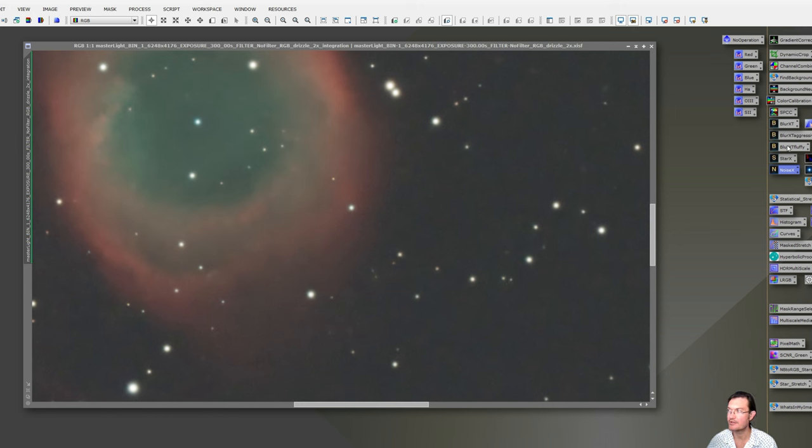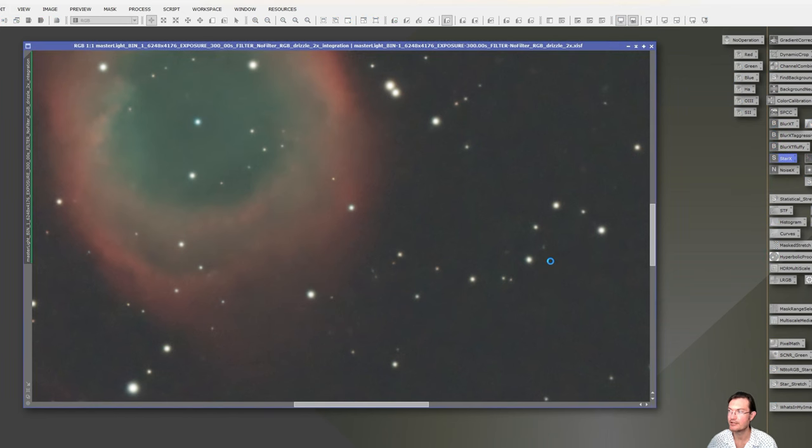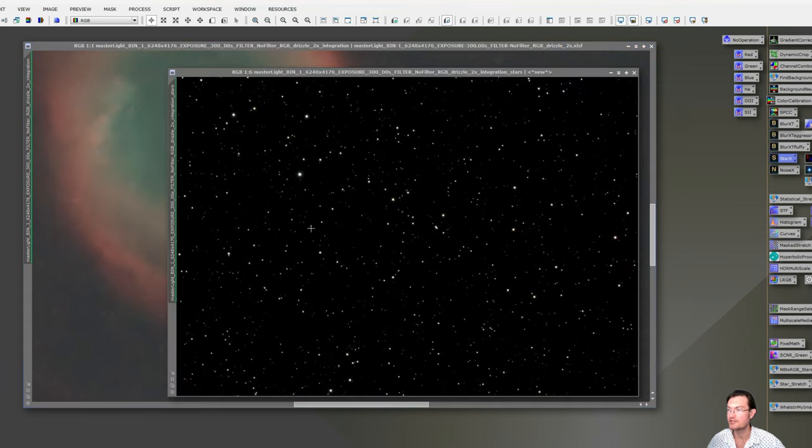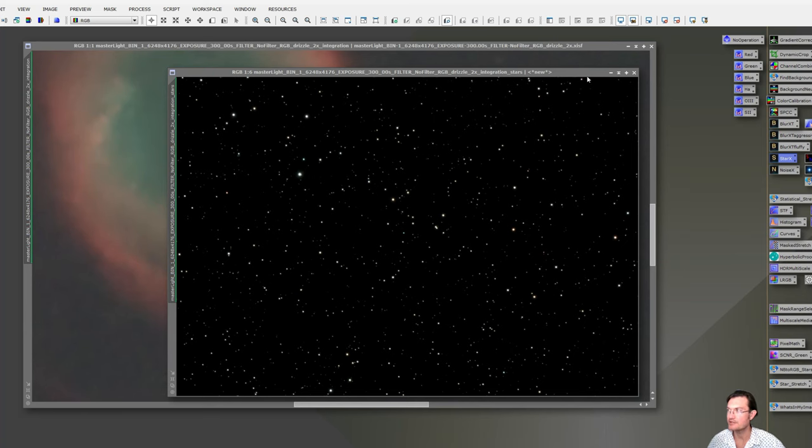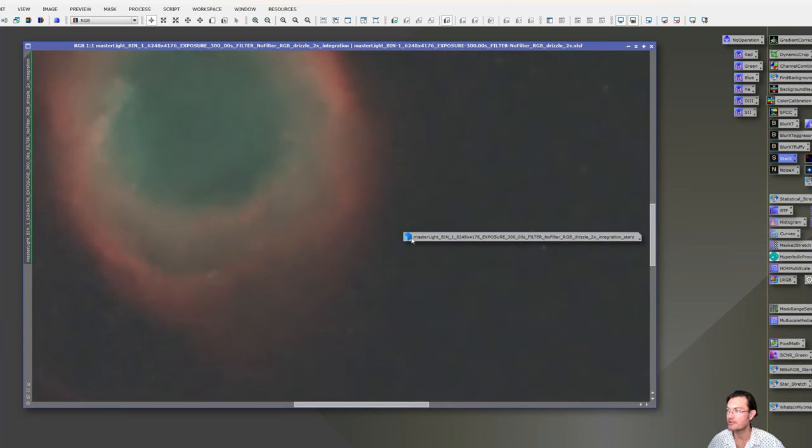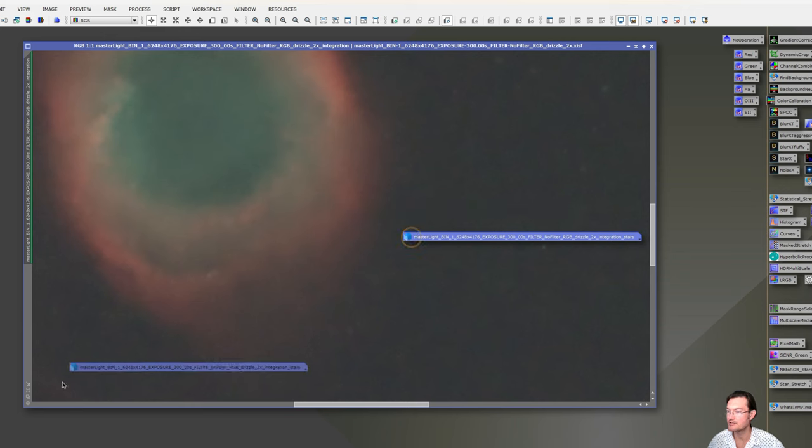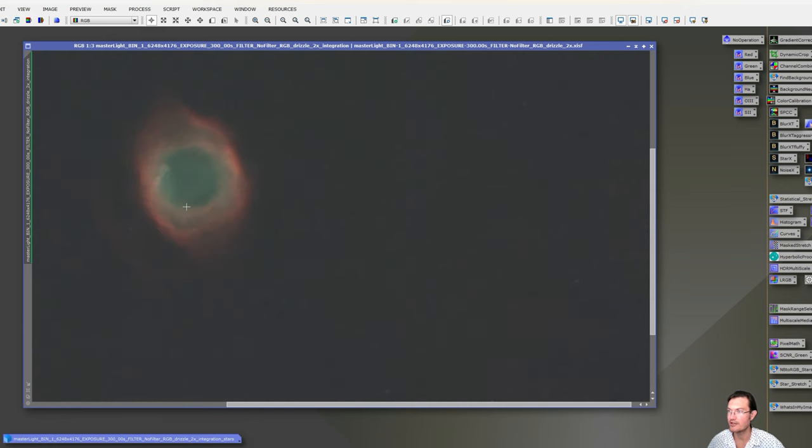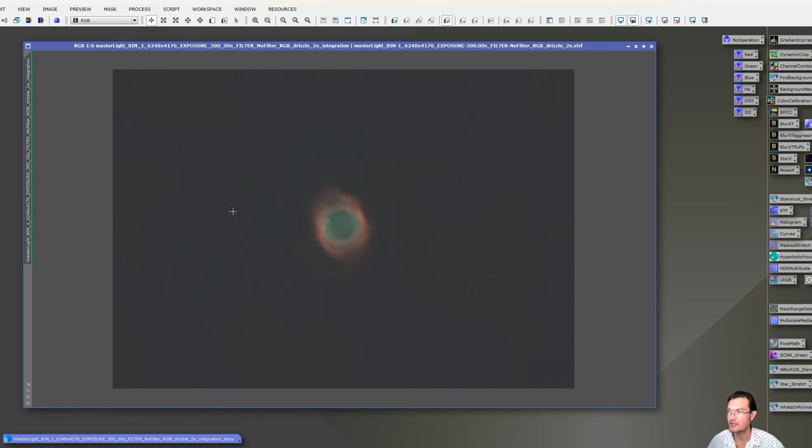And then same with removing the stars. I'm going to use Star Exterminator, but like I said, Starnet 2 is free to use, you could use that too. If you have my icons, I'm just going to drag and drop Star Exterminator over to it. When it's done running, you're going to get an image of just the stars. We're going to go ahead and click the Minimize button just so we can have that off to the side here. And now we have our image with no stars and no noise.